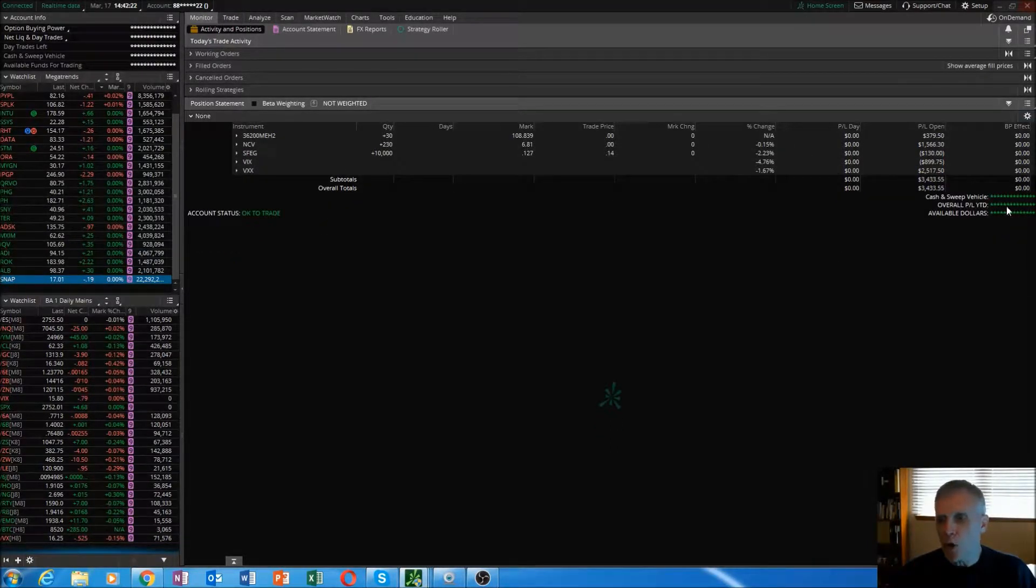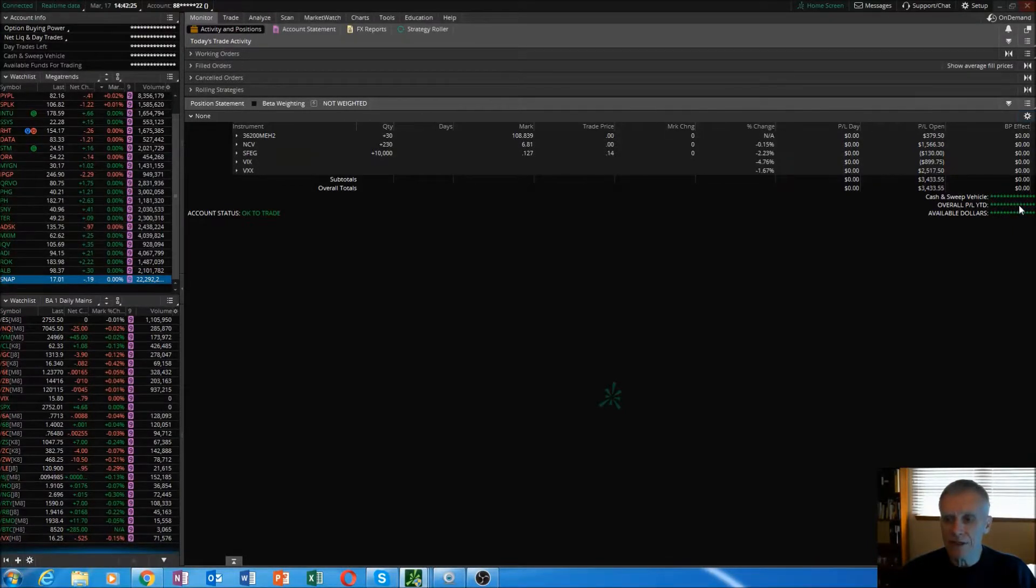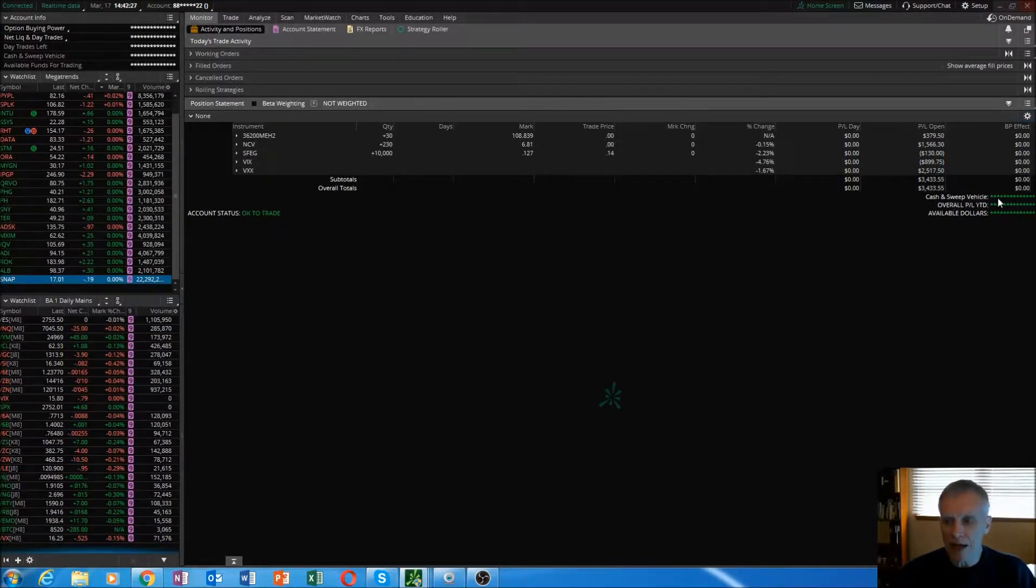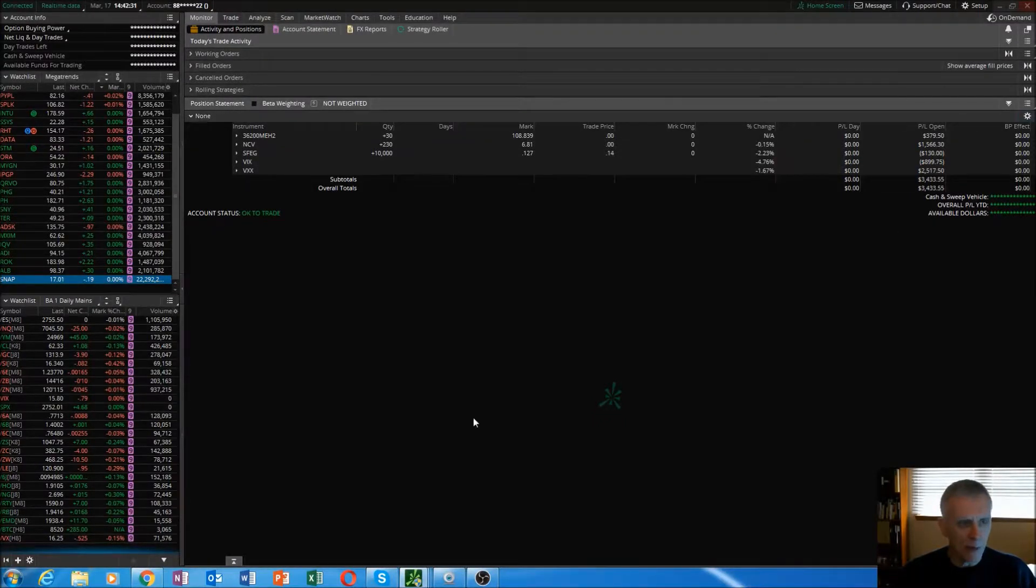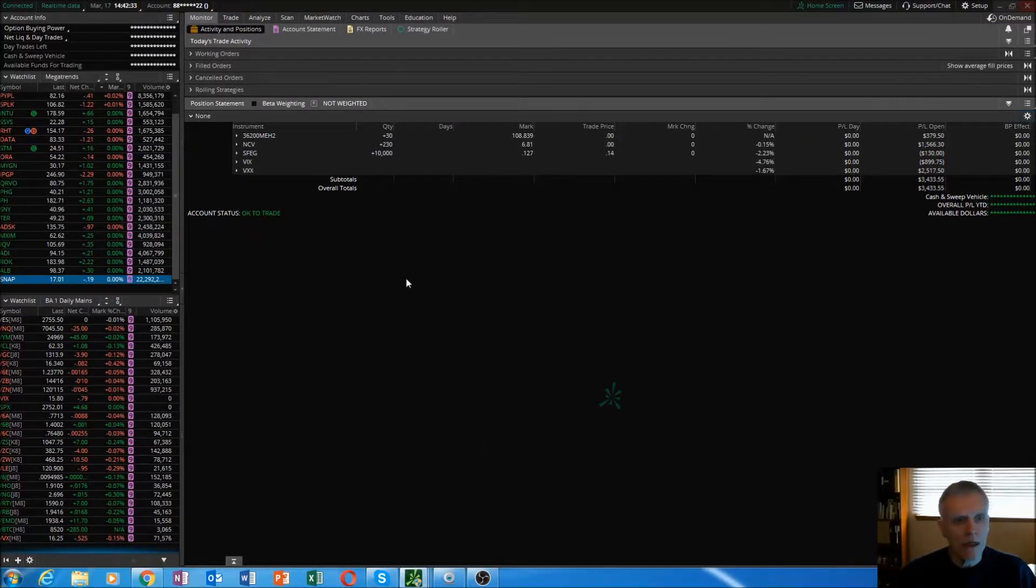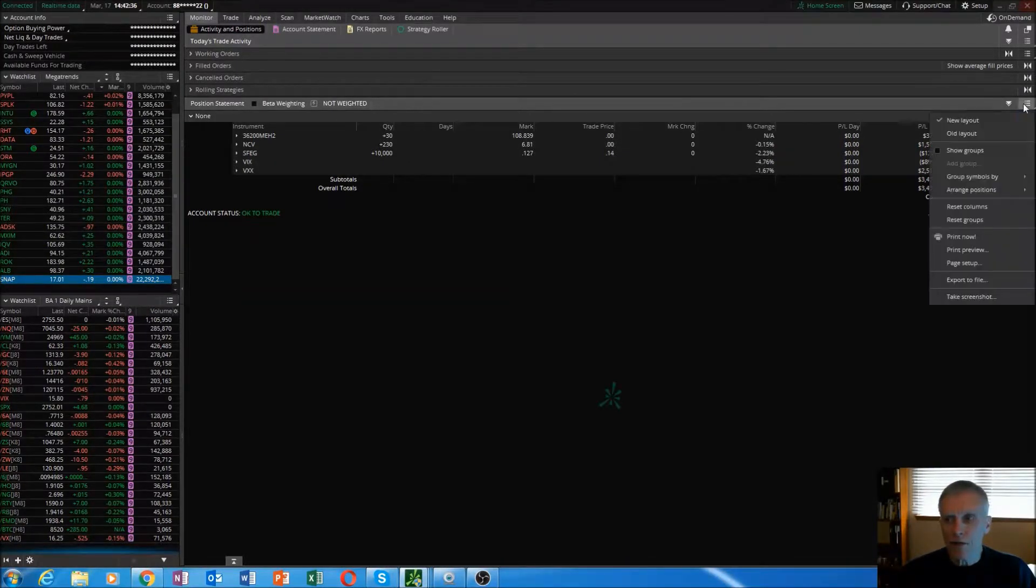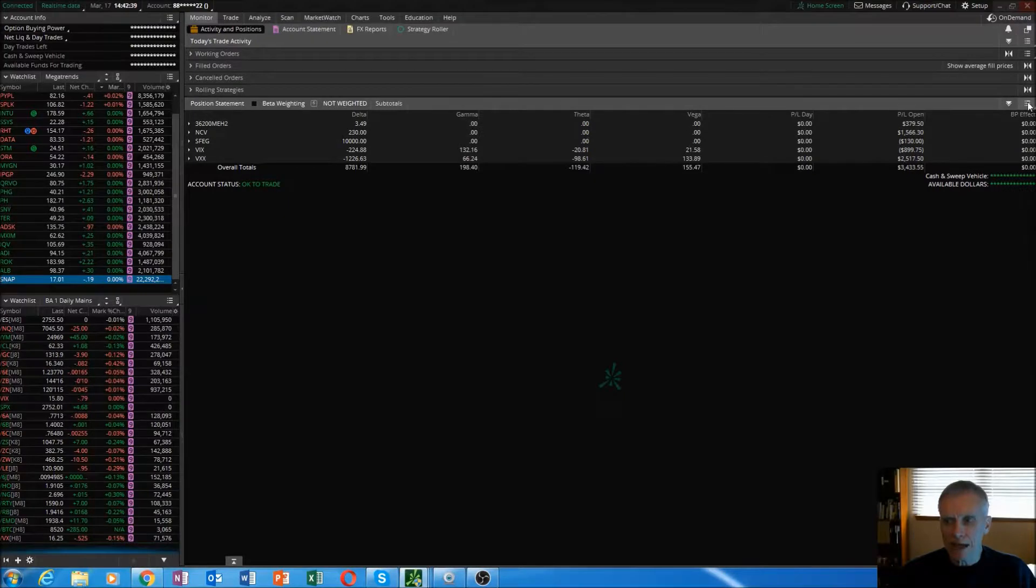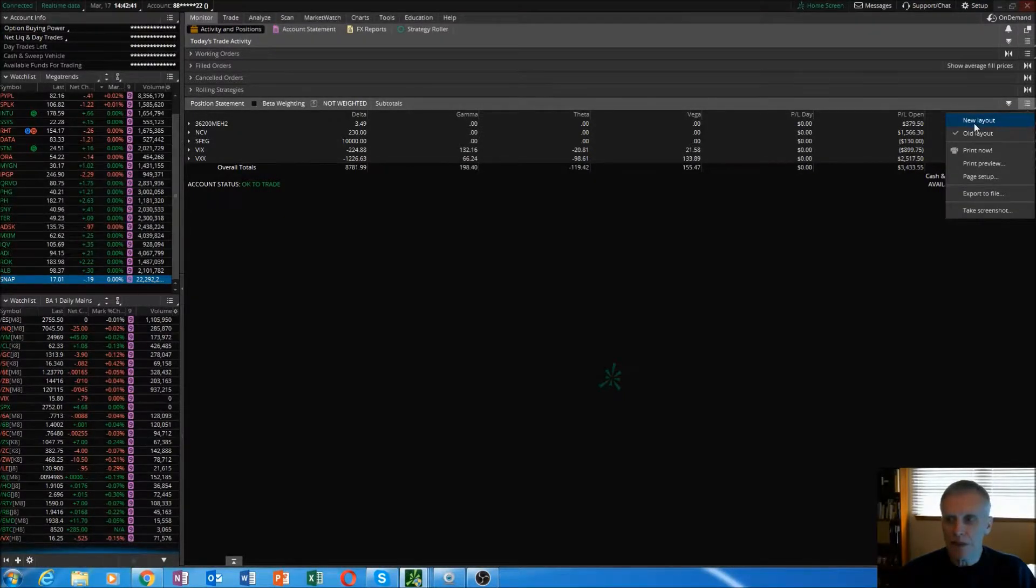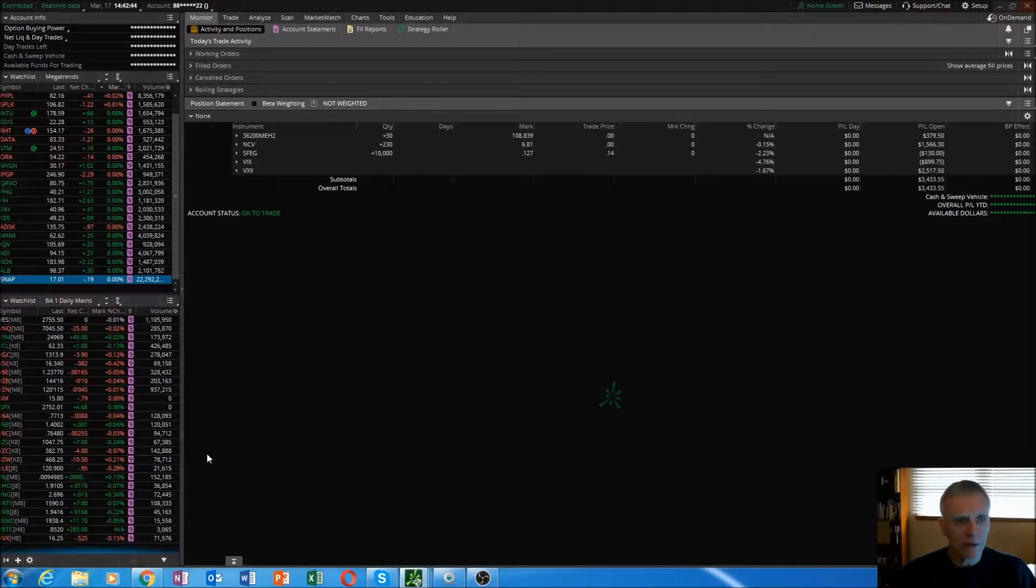Once you understand that, you'll have your overall P&L year to date in this column right here. I don't worry about cash and sweep, I don't worry about available dollars. I see that up there, my option buying power. You have the choice here of going new layout or old layout. I just keep it new layout, no big difference.